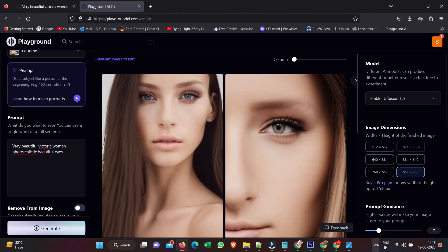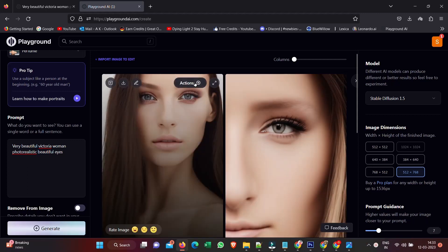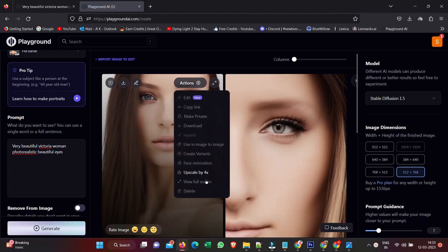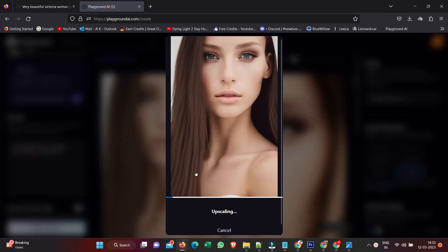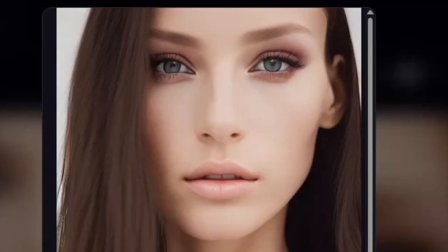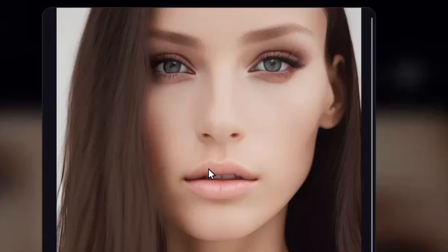There are all of these awesome tools that you can apply to this image. So straight away, the first thing we're going to look at is upscaling this by 4x.